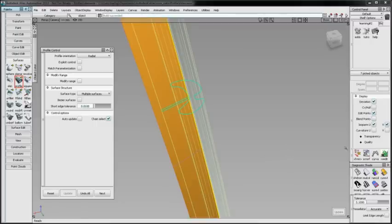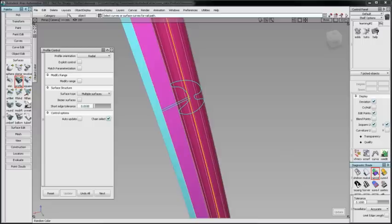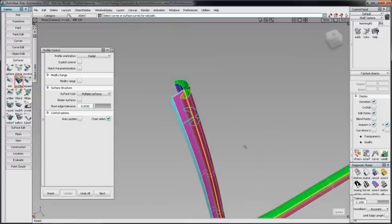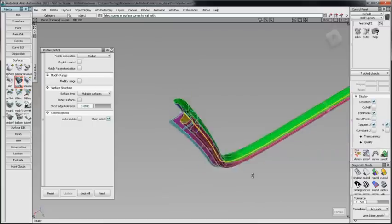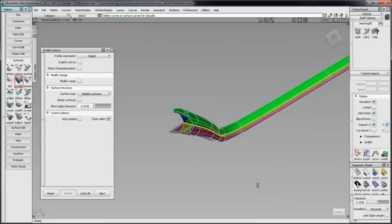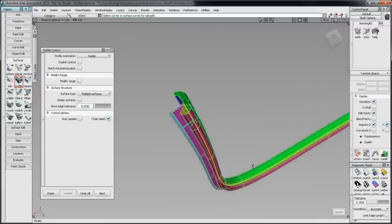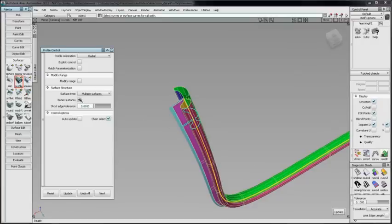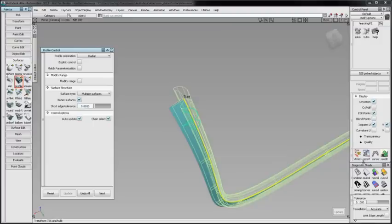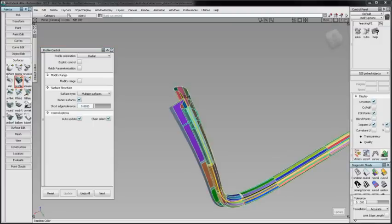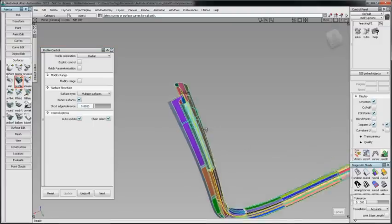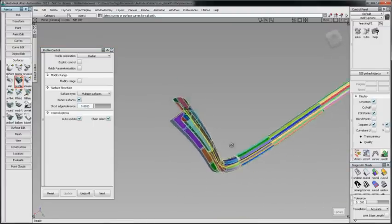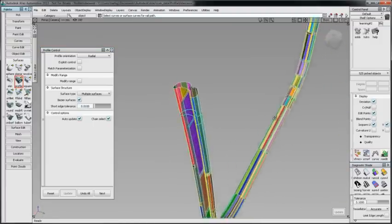In Surface Structure, there are several options. Multiple Surfaces creates a separate surface for each curve in the profile section and the surfaces are grouped. Bezier surface is only available when multiple surfaces are selected. If checked, each surface will be Bezier. Bezier patches are single-span and their maximum U-duration degree is set through explicit control. The default is the degree of the rail path.